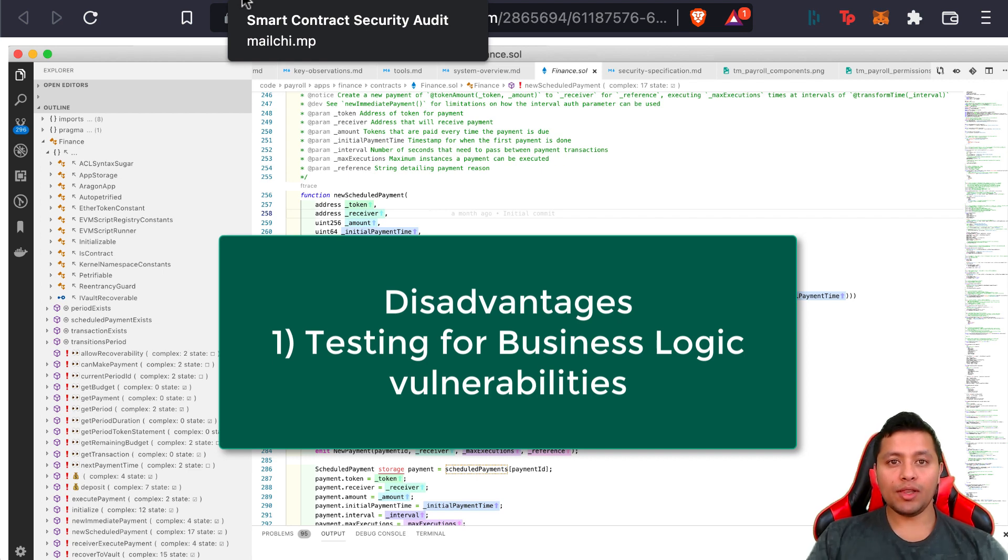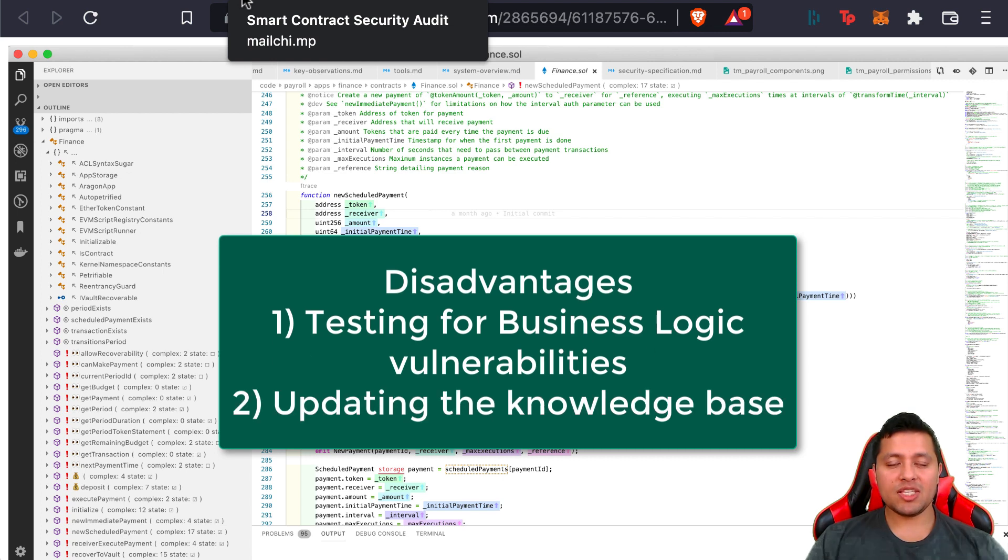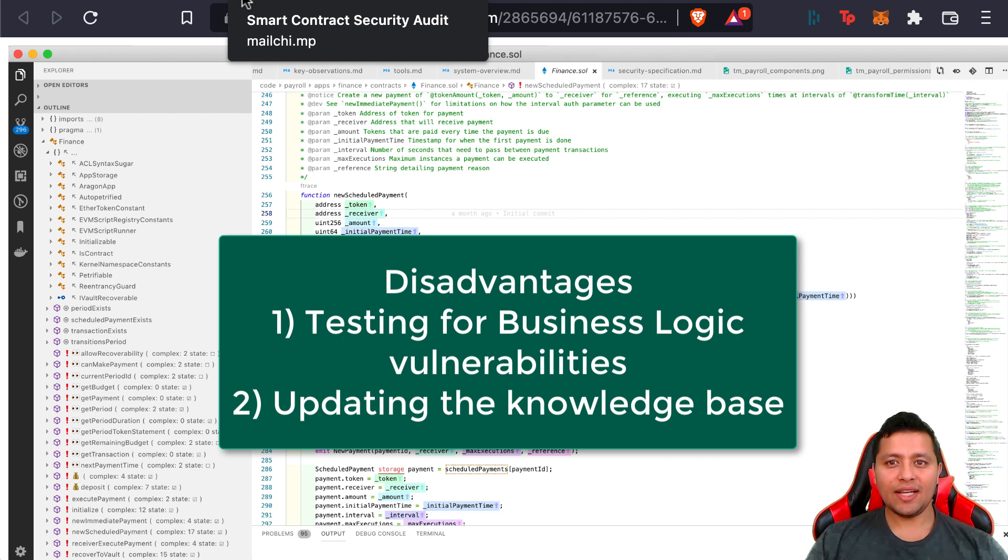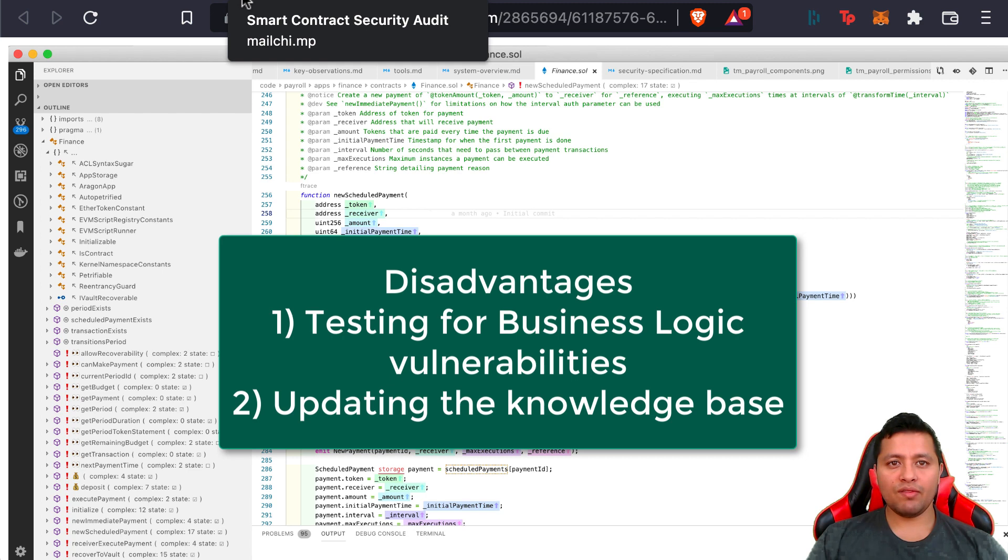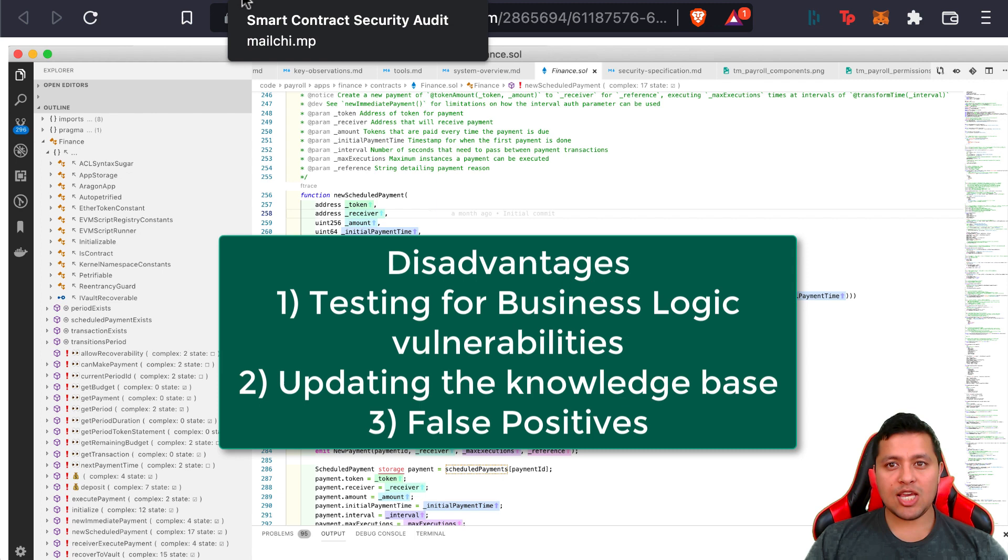Updating the knowledge base is also really hard because it cannot be done automatically, and you cannot generate an audit report with detailed information as you would be able to do with a manual audit. Last but not least, there are also going to be some false positives. Automated tools are not perfect by any means, and chances are you may get a lot of false positives even if that's not really the case.